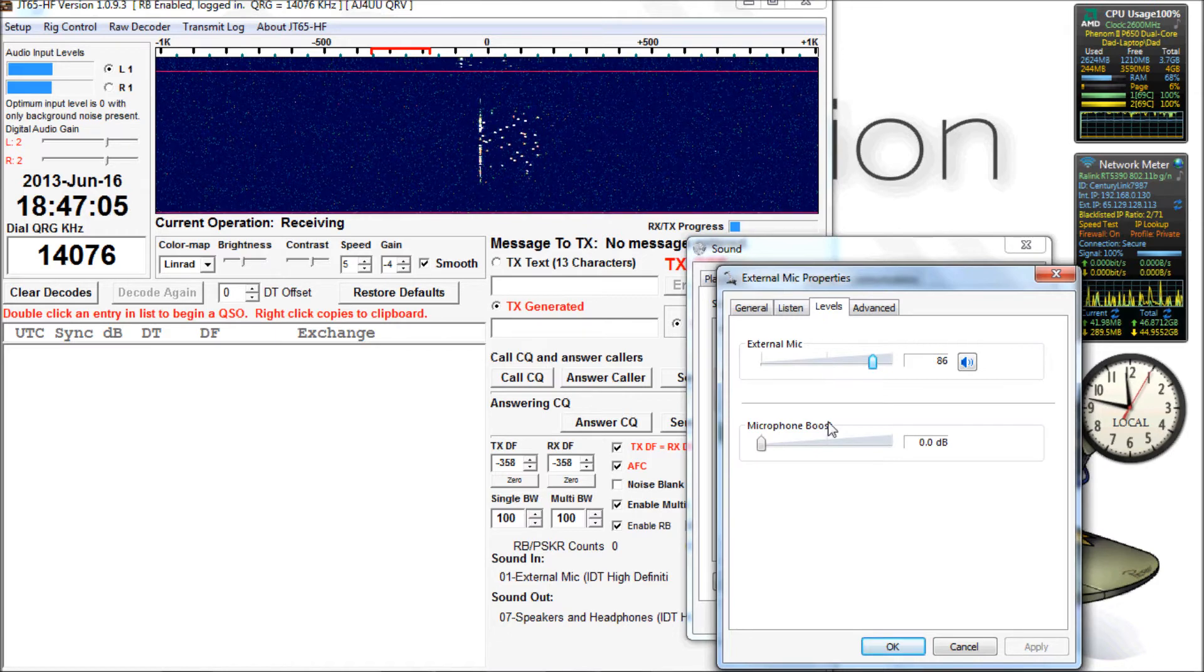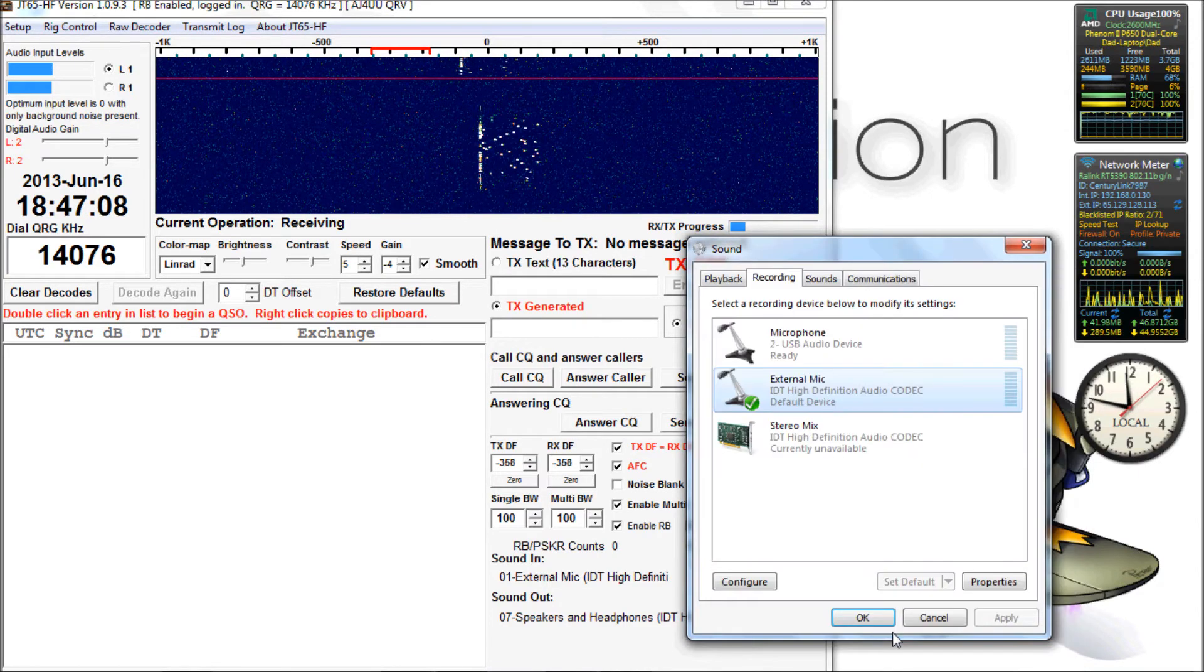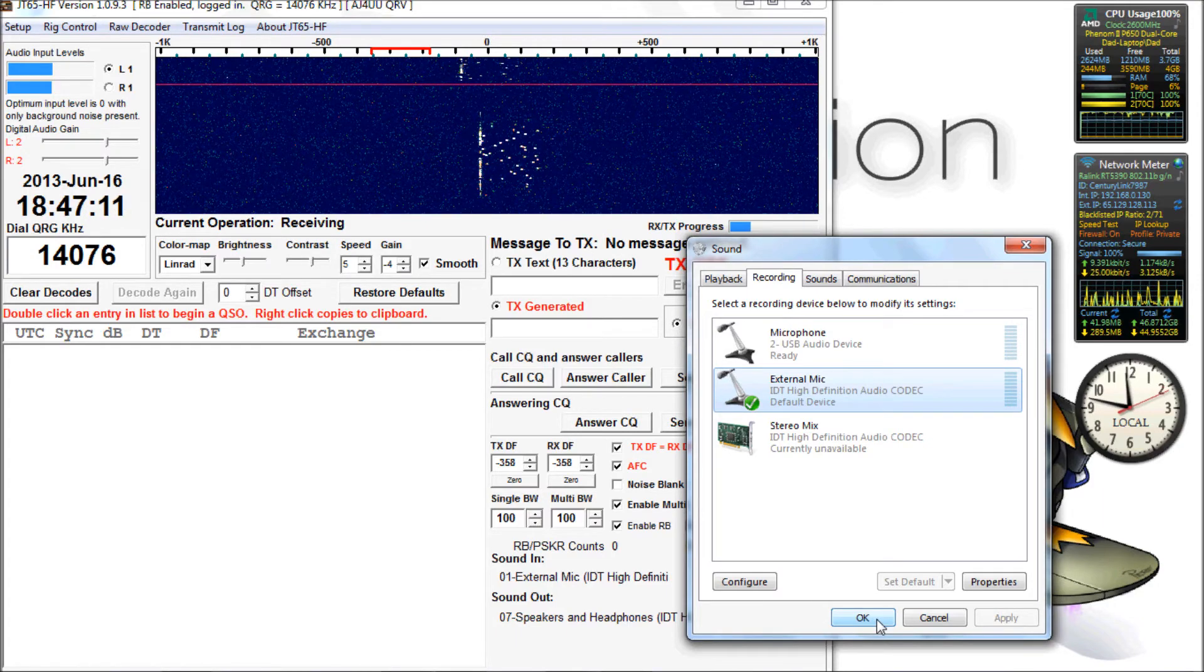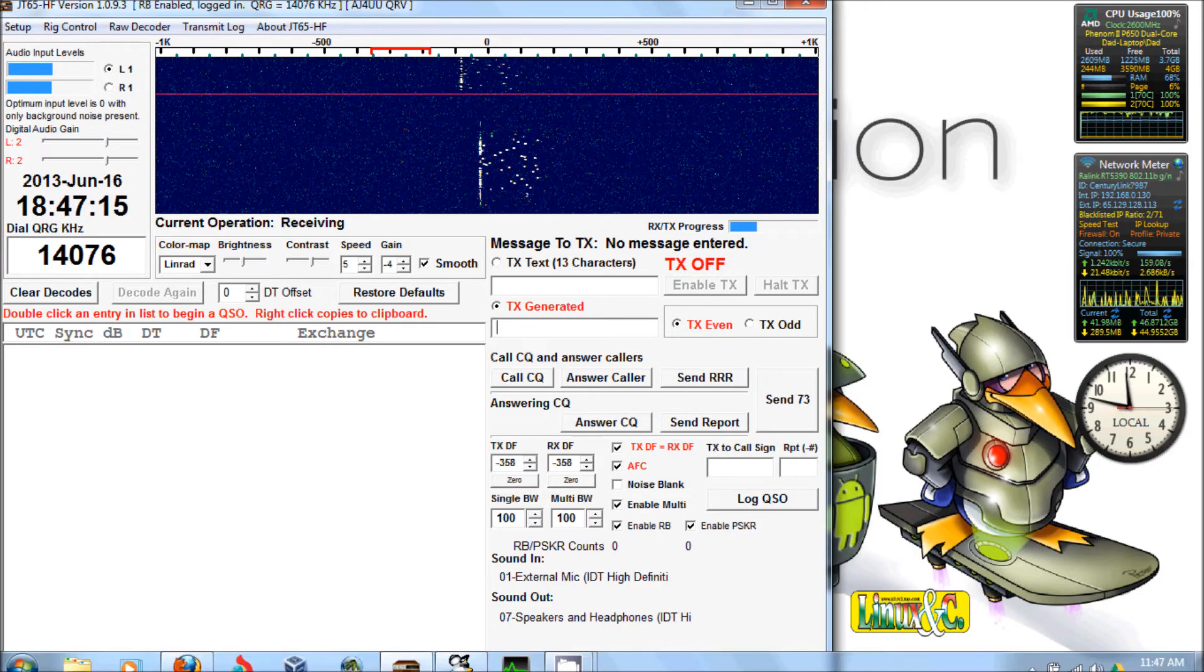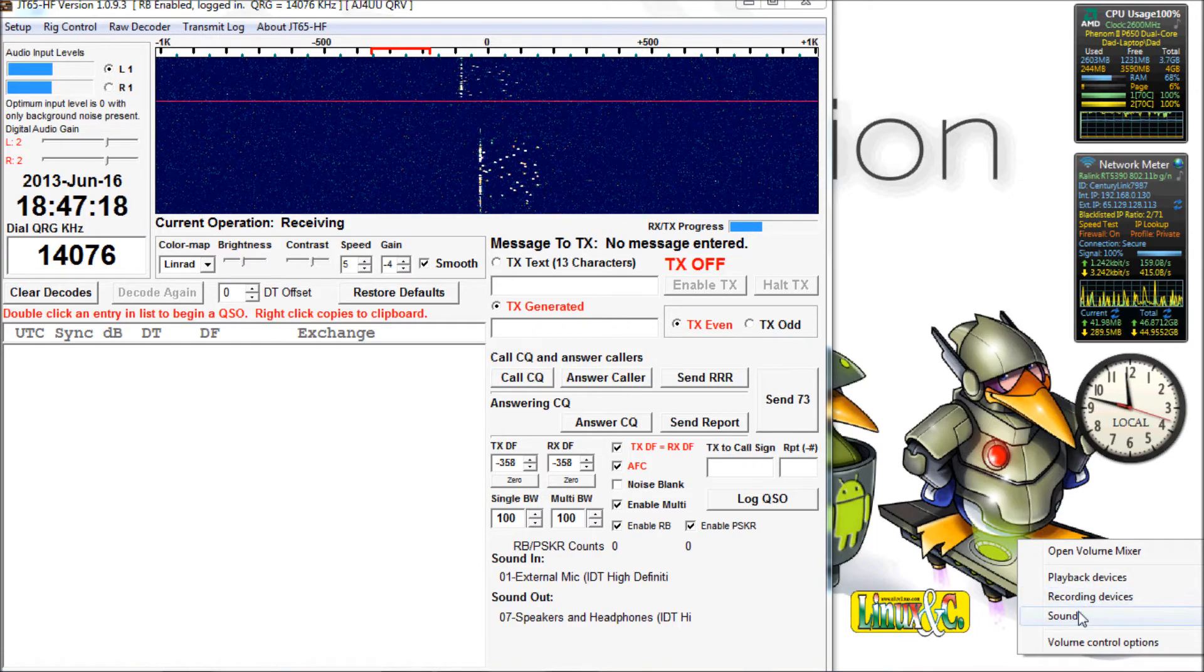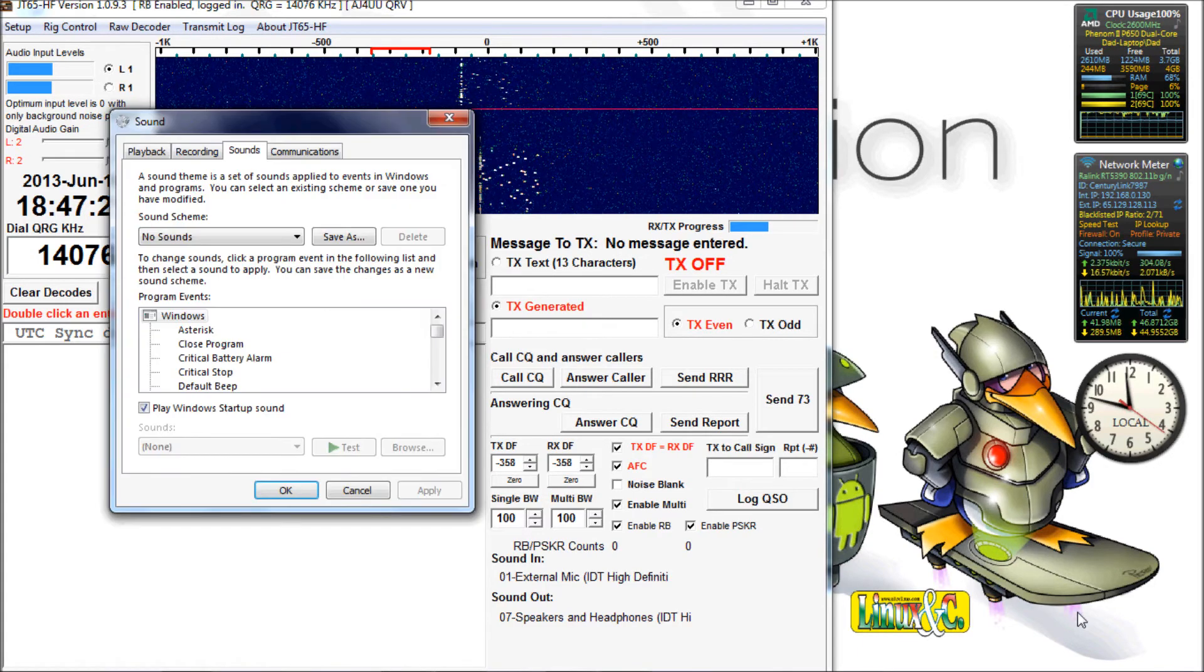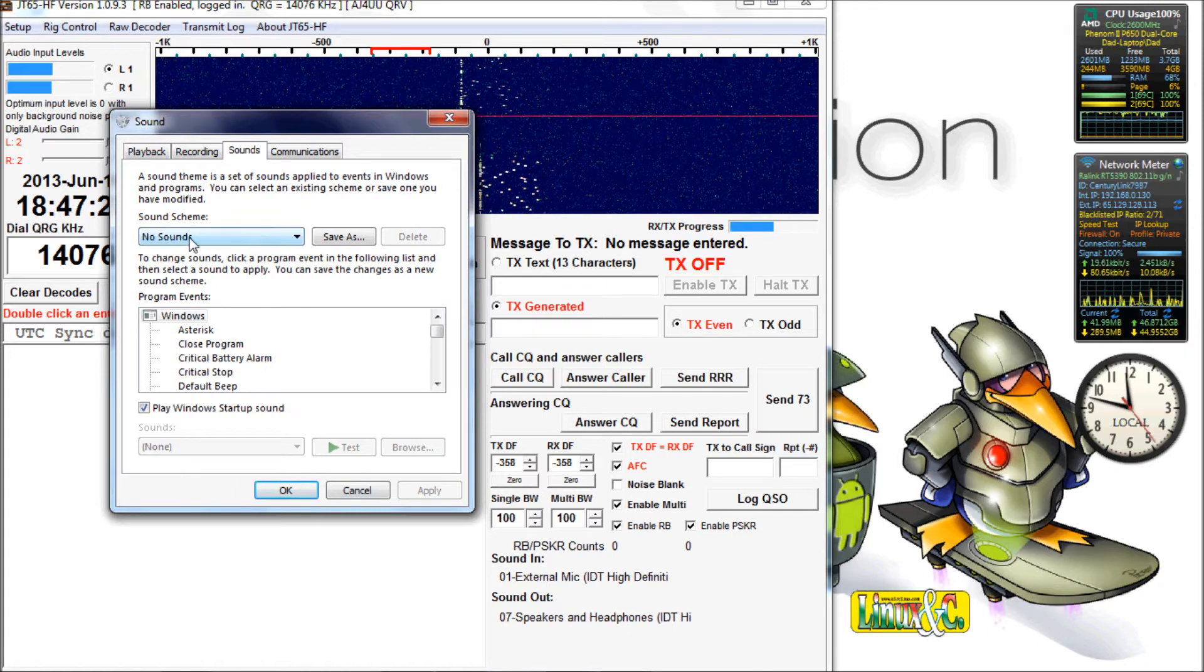As you can see, now we've got a signal coming in, and it went up to one. So we'll close out of that.